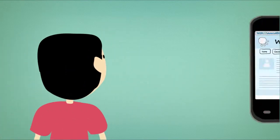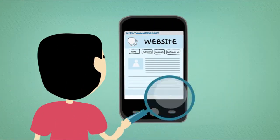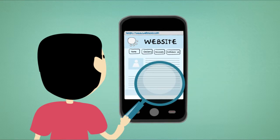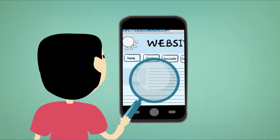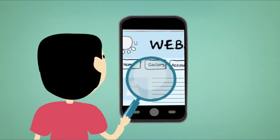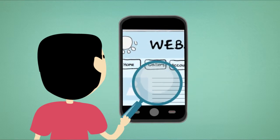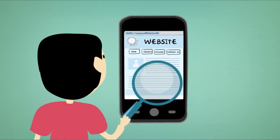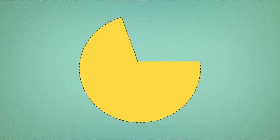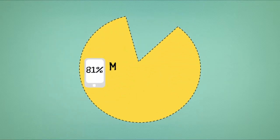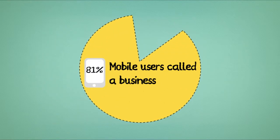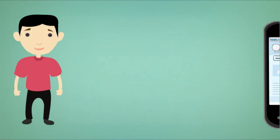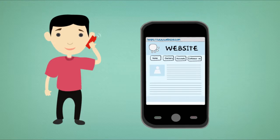2. If someone lands on your website right now using a smartphone, can they find all the information they need quickly without zooming in and out? I hope so, because 81% of mobile users called a business after using their mobile-friendly site.